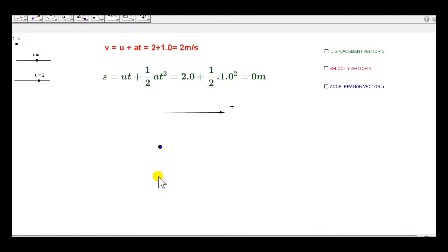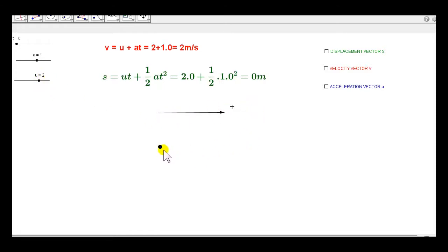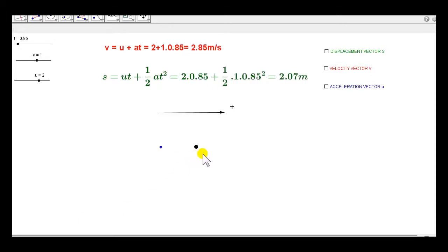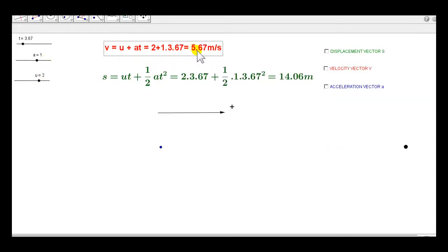We will look at a simulation of this motion. The time t is in seconds, but this simulation will be in slow motion. We set a equal to plus 1 and the initial velocity u equal to plus 2. Directions to the right are positive, so the particle will move to the right with acceleration 1 m per second squared. That means its velocity will increase by 1 m per second each second.